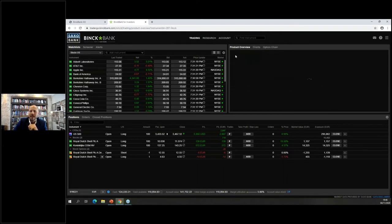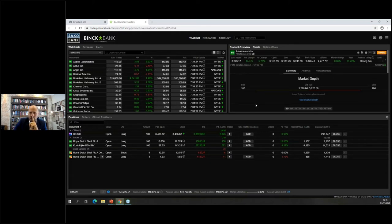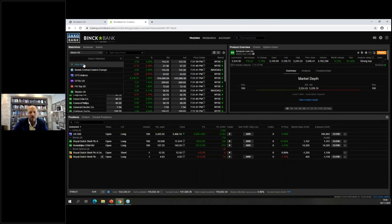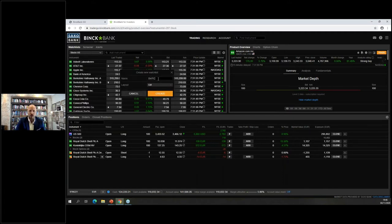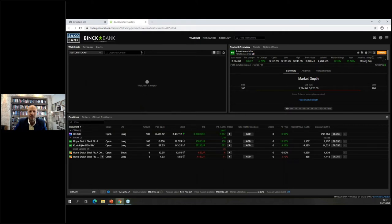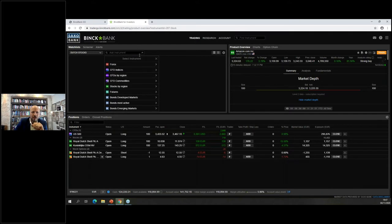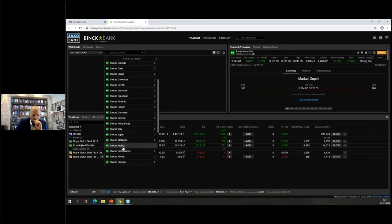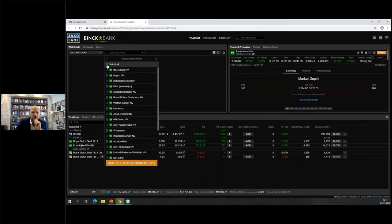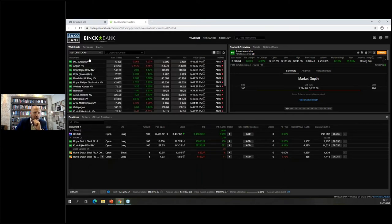When you click on Amazon, its information appears in the product overview section in the top right window. To set up a custom watch list — for example, if you want to see only the 25 stocks of the Dutch AEX index — click 'New List,' name it 'Dutch Stocks,' create it, then click 'Add Instruments,' select 'Stocks by Region,' choose Netherlands, select all, and add. All 25 Amsterdam exchange stocks are then added automatically.